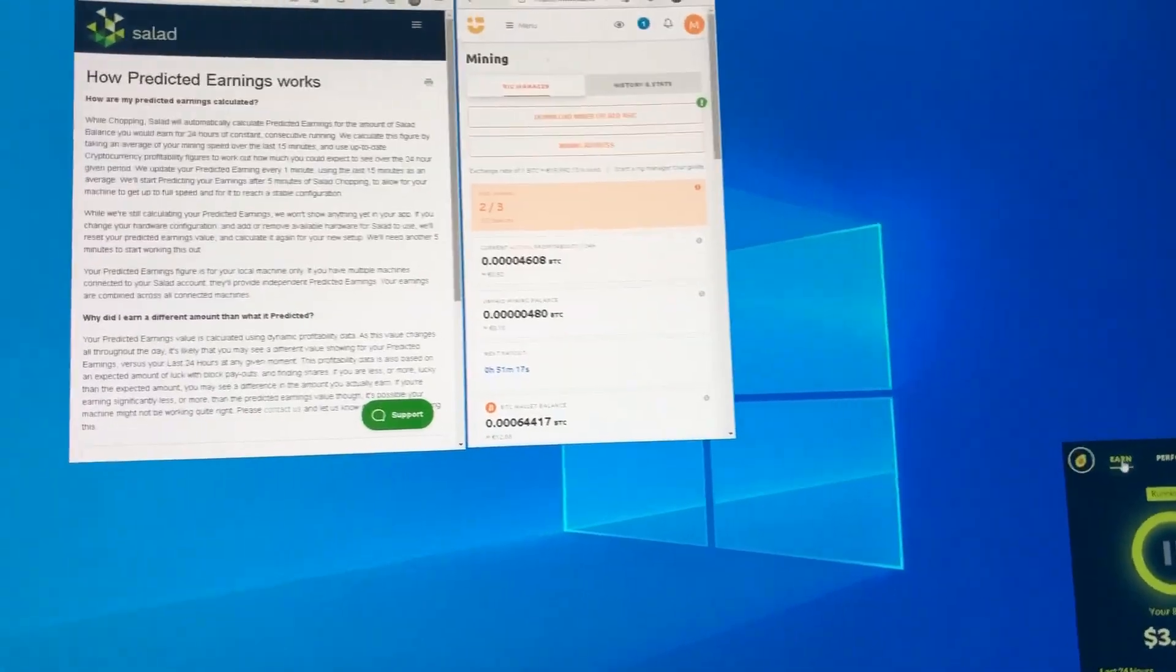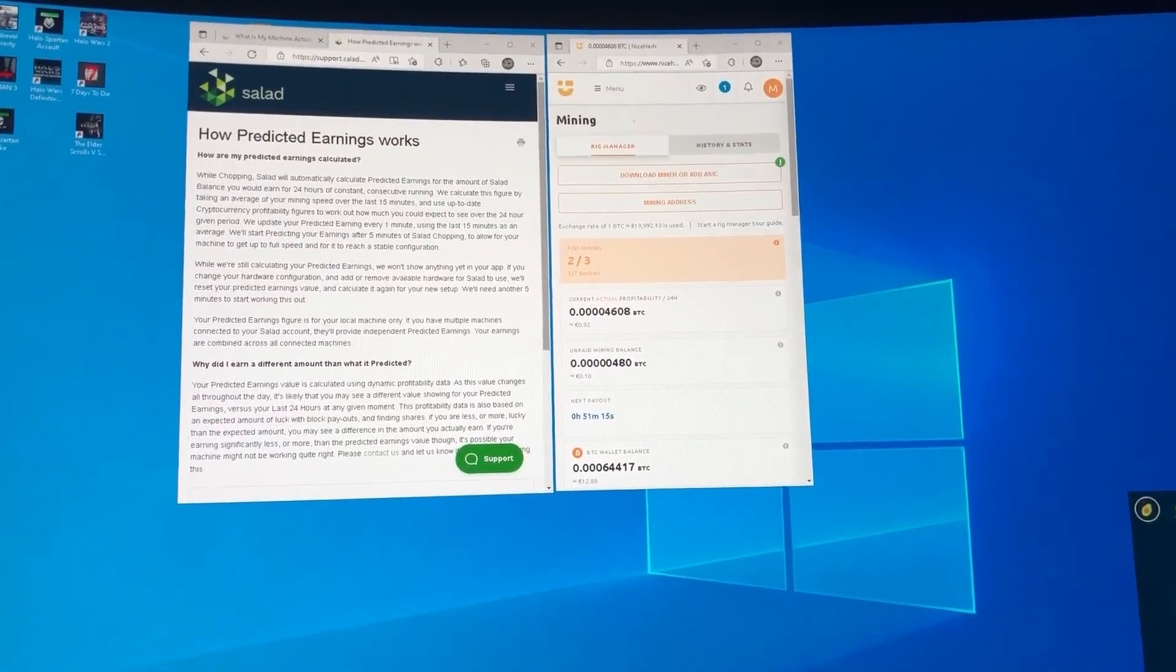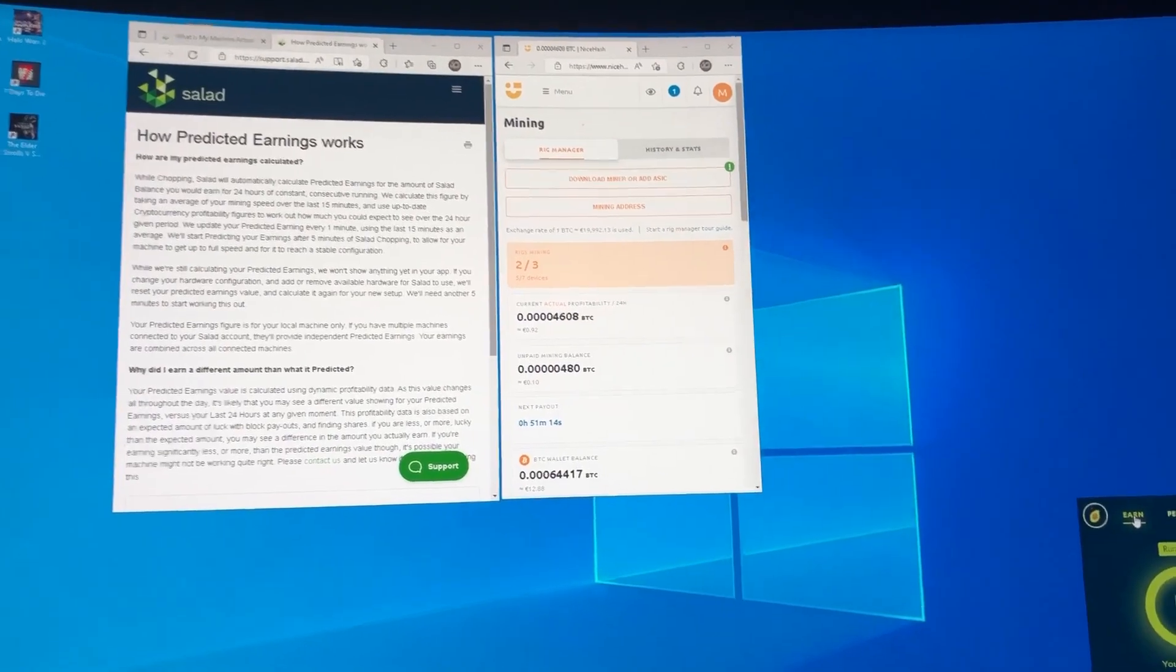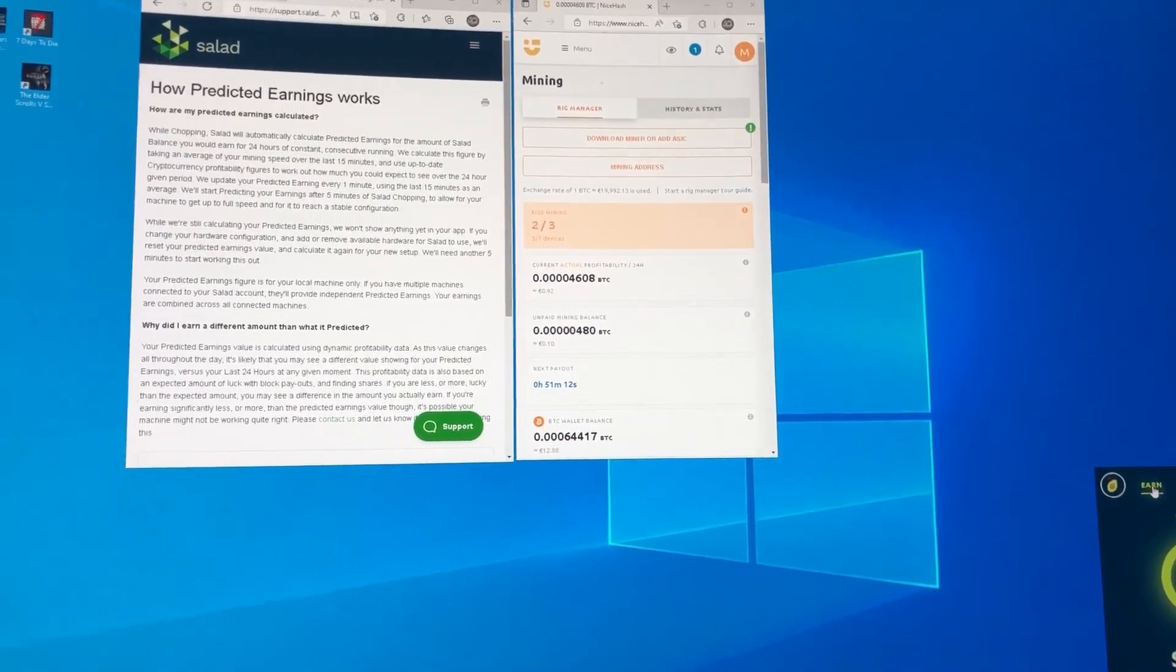Hello everybody, welcome to a video comparing Salad Miner against NiceHash.